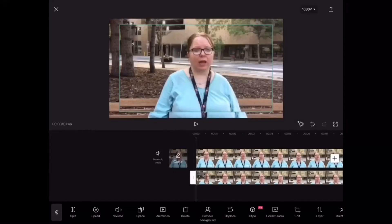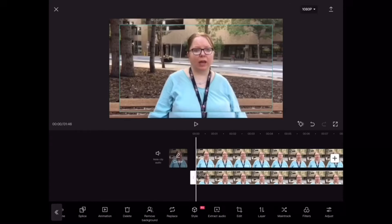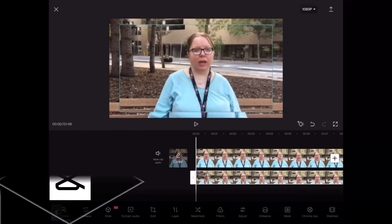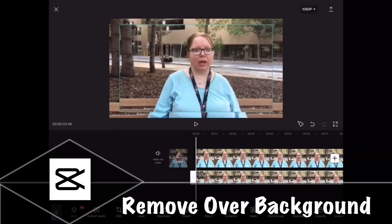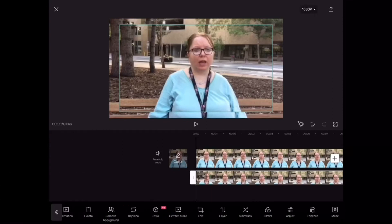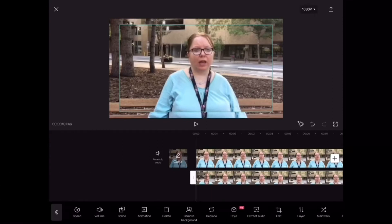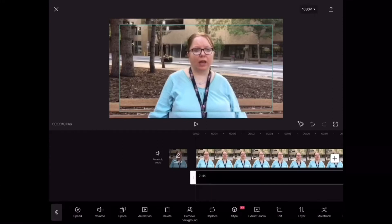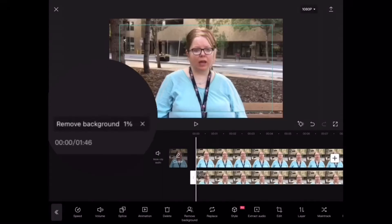Once you've added the overlay the next step is to remove the background. This is because I'm going to apply a circular mask later in the video that surrounds Monique's face. Removing the background of your overlay will ensure that you only blur out the face of your subject. Swipe over and tap on remove background and CapCut will begin removing the background from your overlay layer.